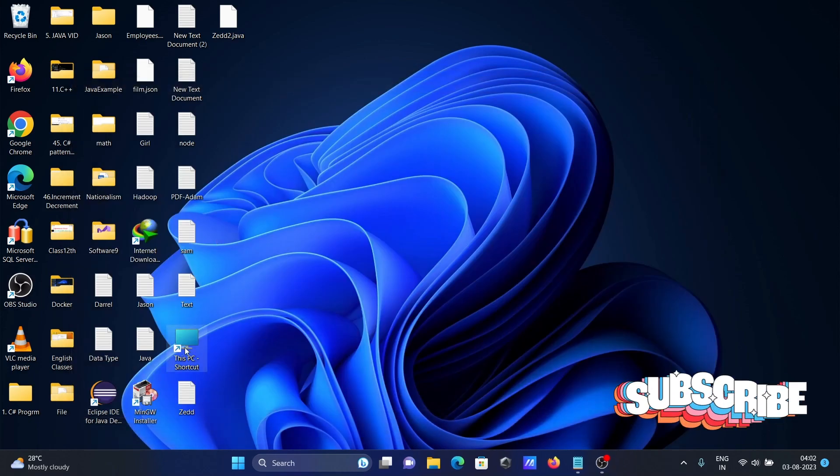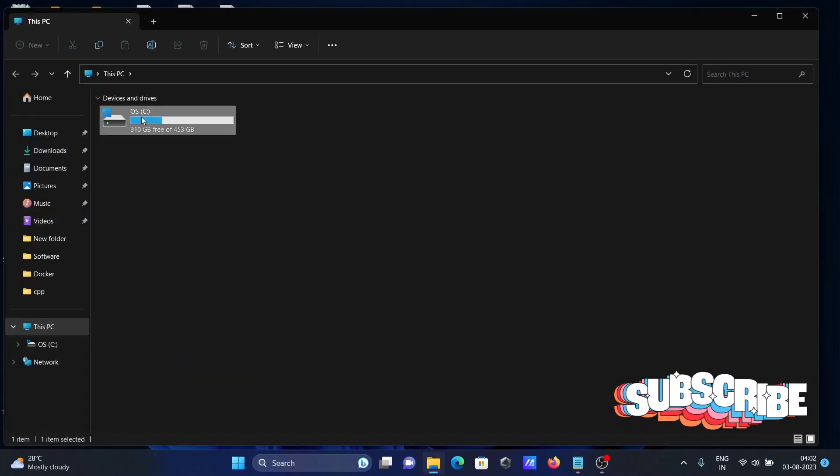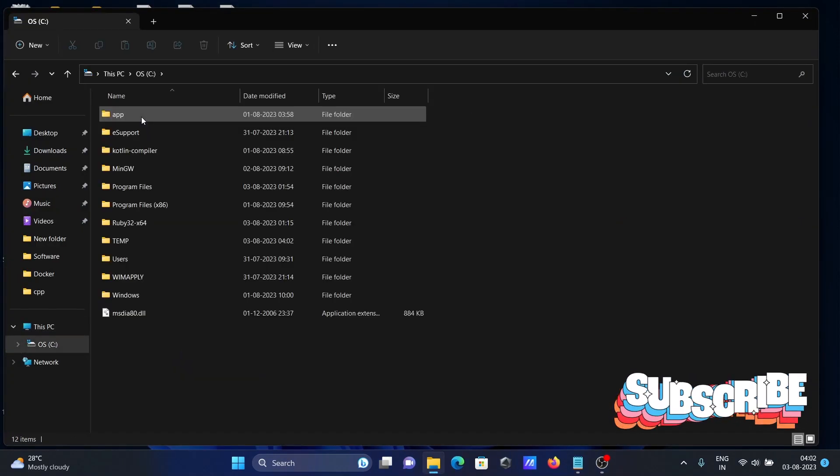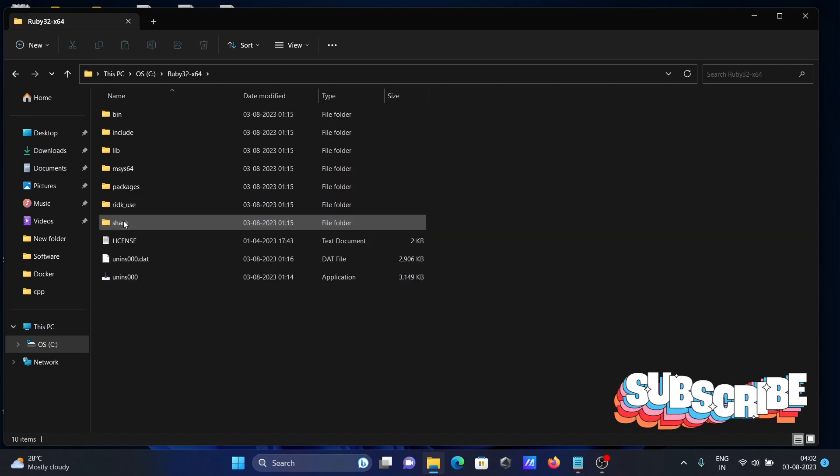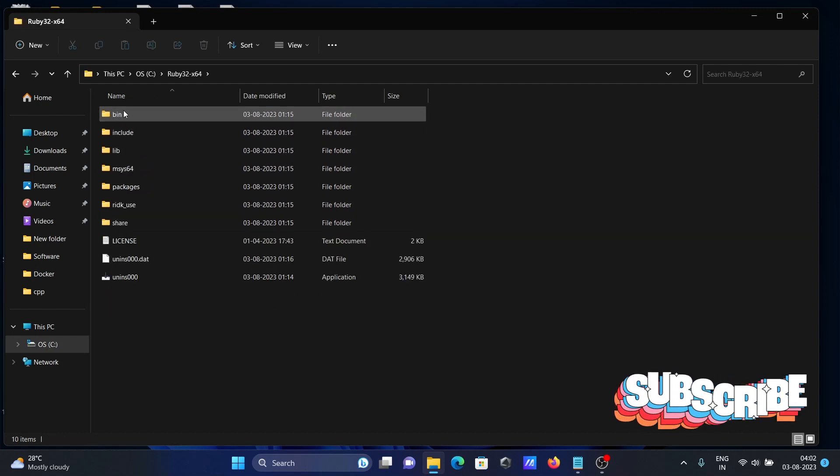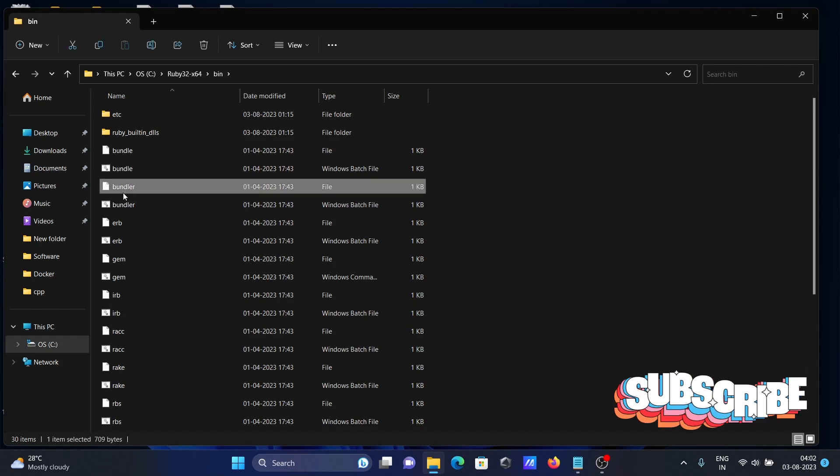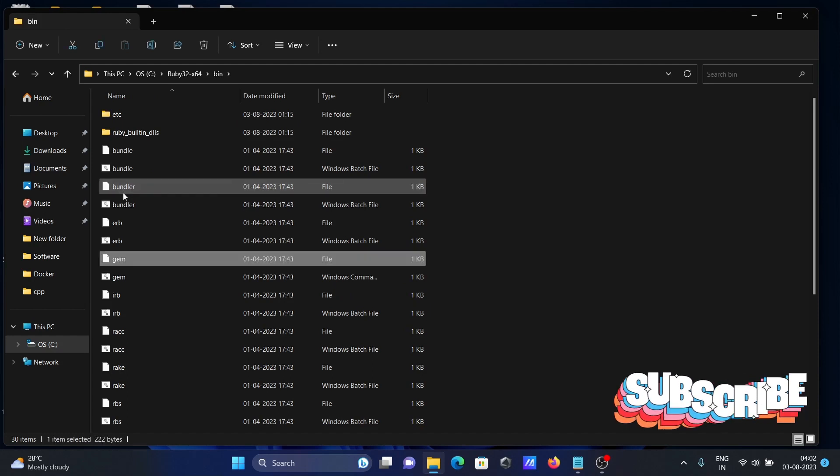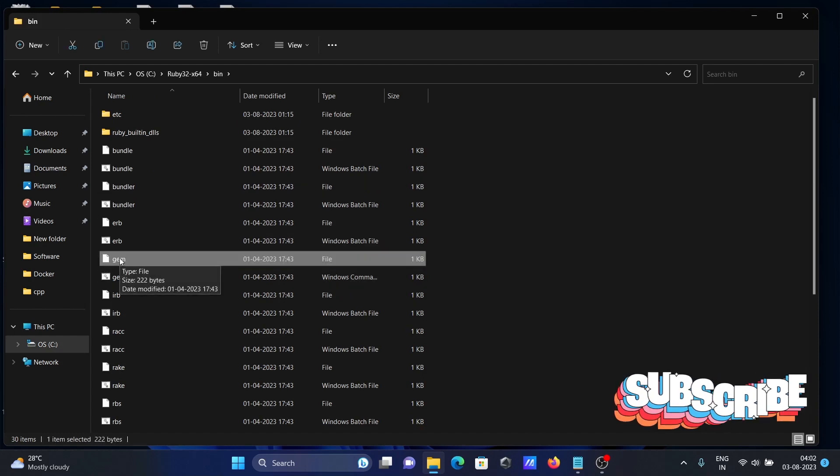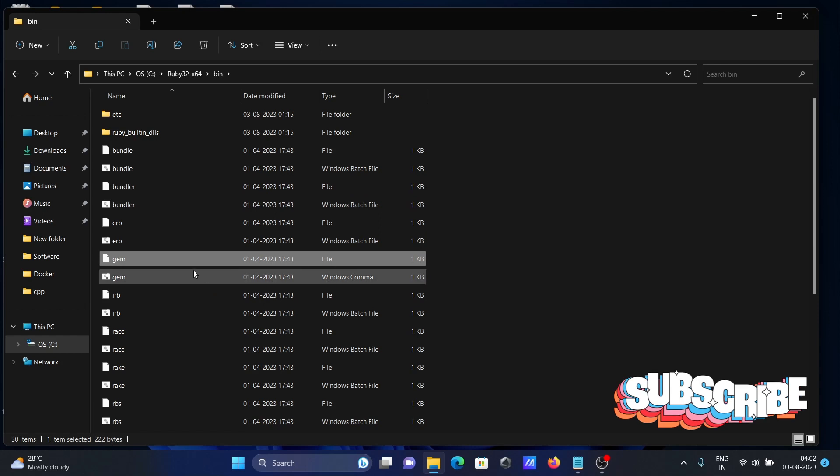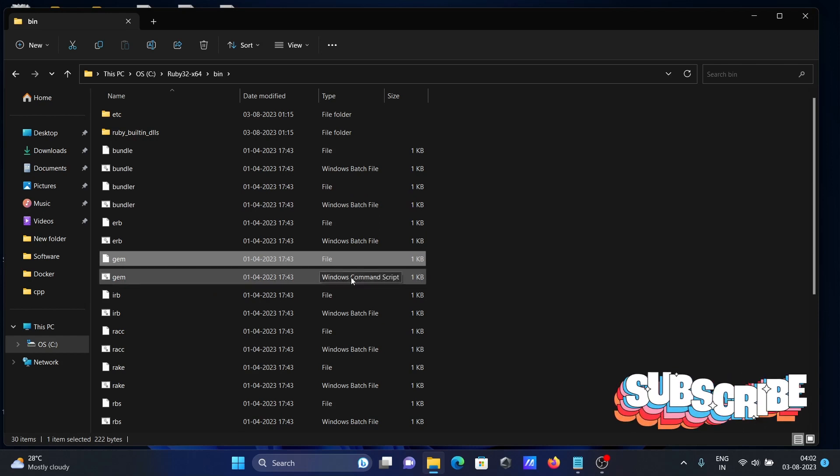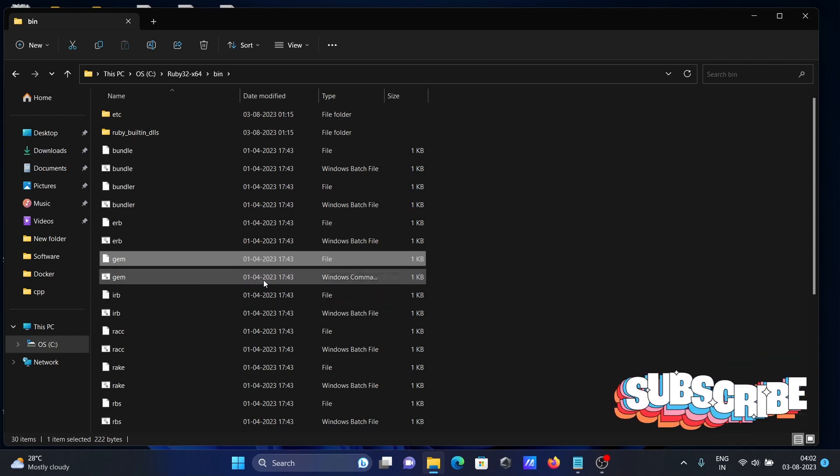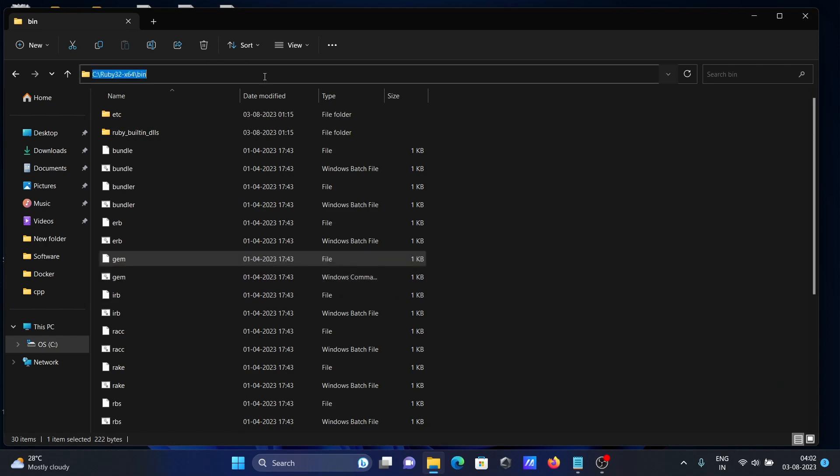If I go to C:\Ruby, you can see Ruby is there, and here's the bin folder. If I press gem, you can see gem is there. These are the files - one is the Windows command script file. Both are there, so you need to copy this location.